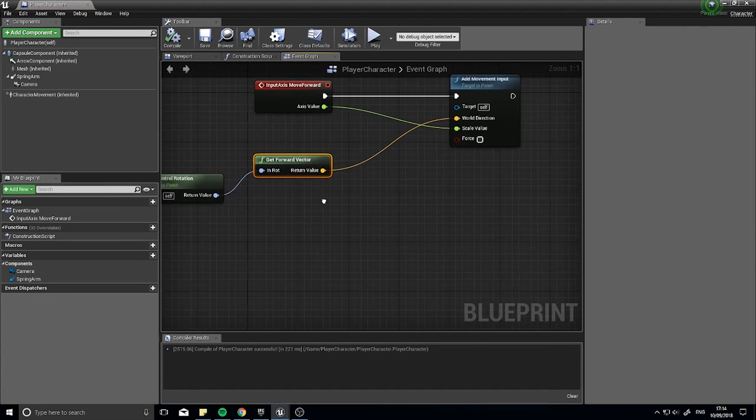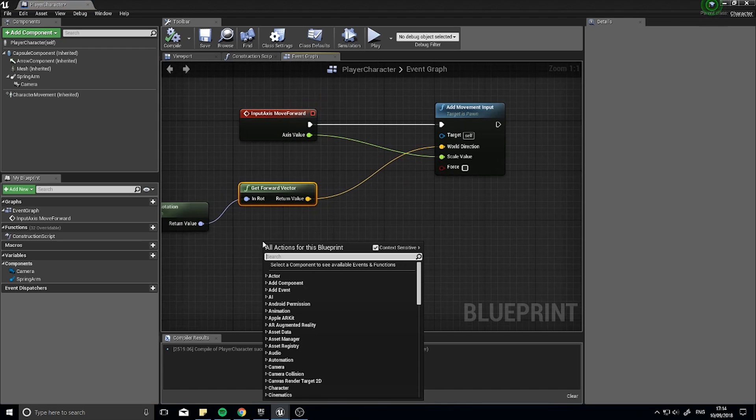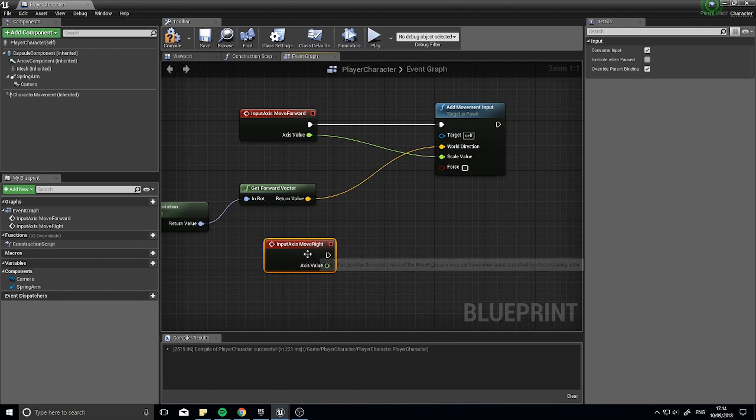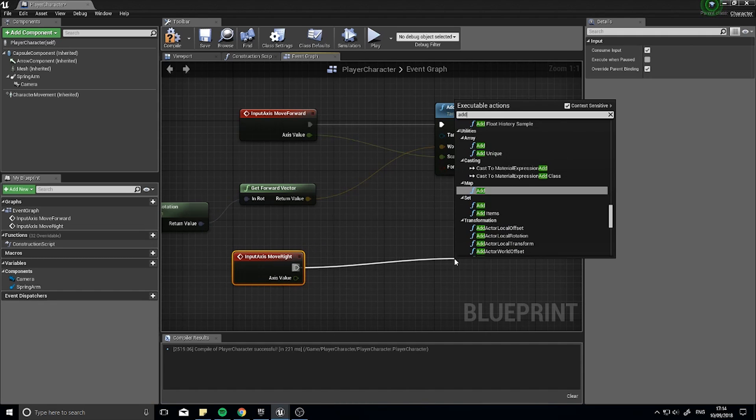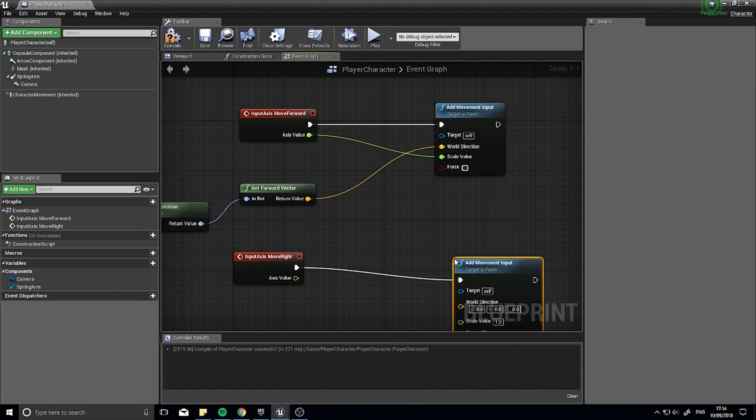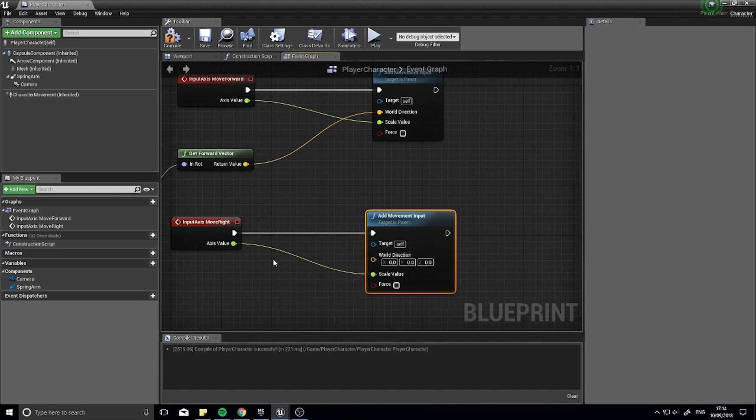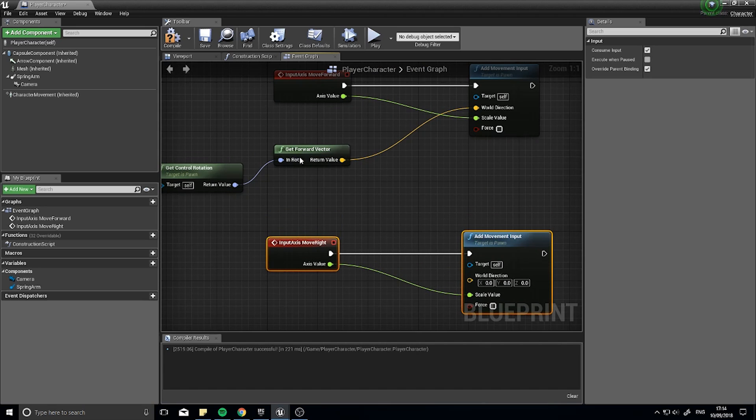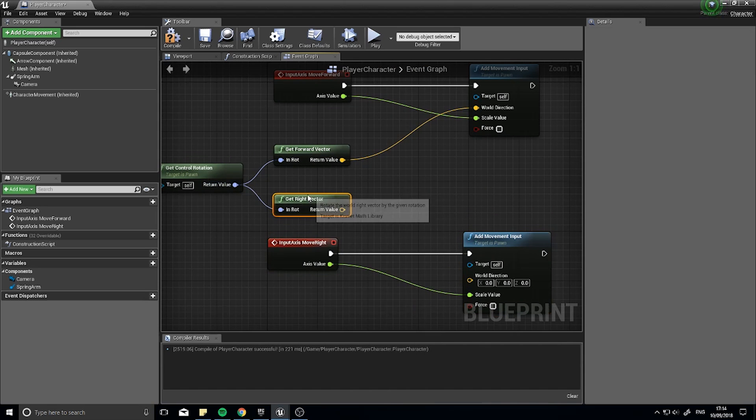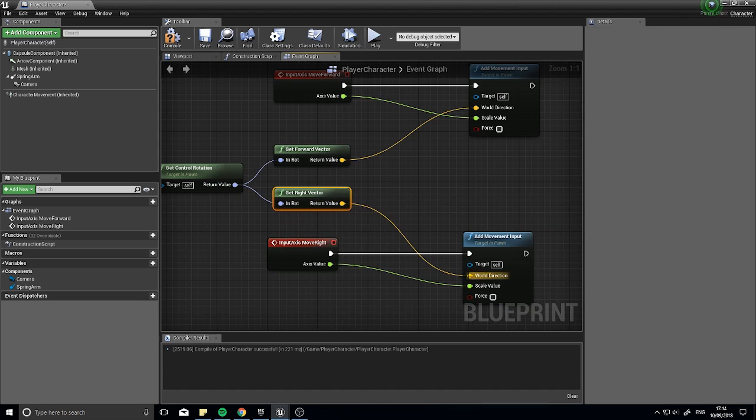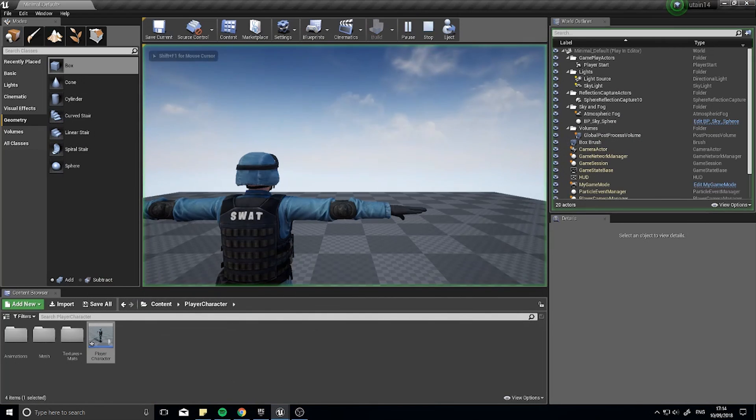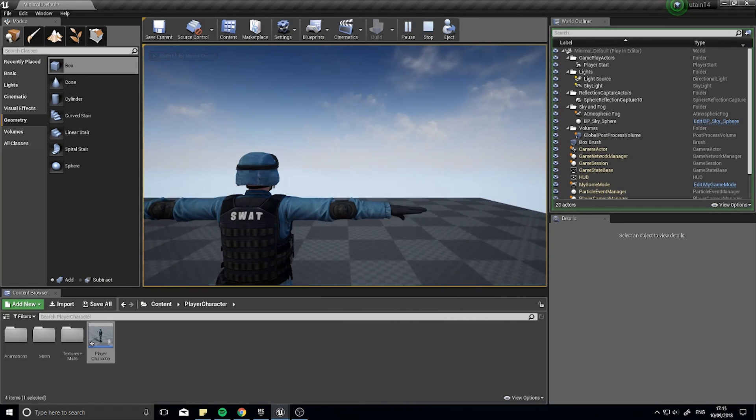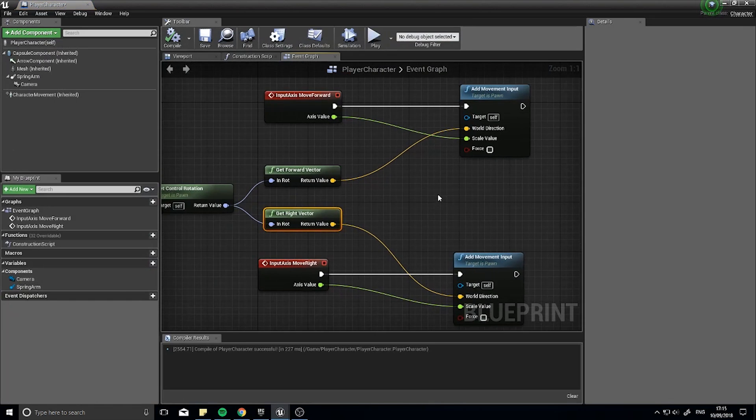Back into our event graph we're now going to do left and right, so here we're going to go move right. Again much like we did before, add movement input, scale value to axis value, and this time rather than get the forward vector we want to get the right vector, right vector, and plug that into world direction. Click compile and go back to test it and move forward, backwards, left and right. You want to keep testing as you go with this so you know when it goes wrong where to fix it.